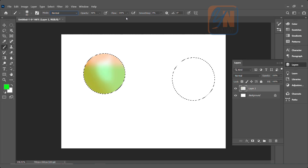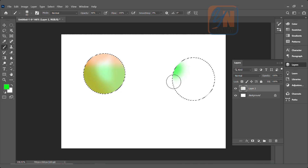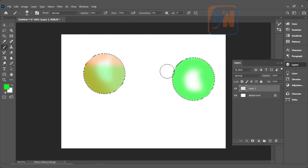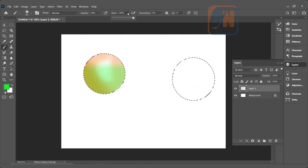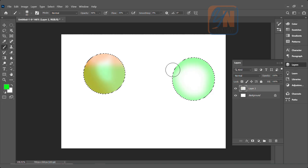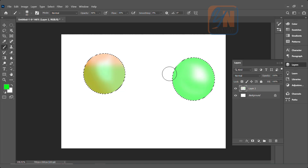Now let's talk about flow. The flow is the pressure of the paint. If you reduce it, the brush will produce a smaller amount of paint. If I want a little more control on my brush I can reduce the flow — let's say 35. If I paint with my brush, the difference from opacity is: with opacity you need to release the mouse and click again to add a second coat. But if the flow is less and you continue painting, it will keep adding paint again and again.